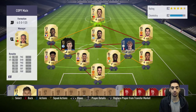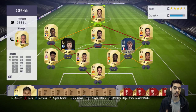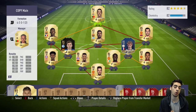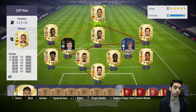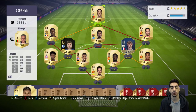Most of the times I don't need that added width, but there are certain games where it's nice to have it to defend and attack. This formation is really good to use when somebody is attacking the sides so much against you.